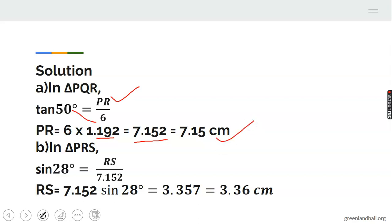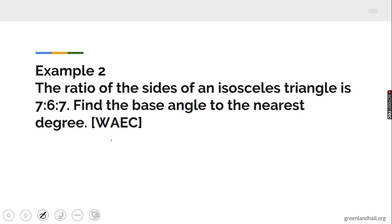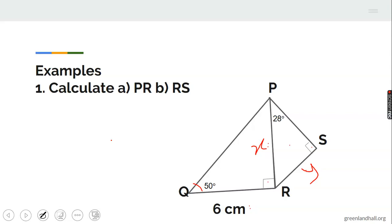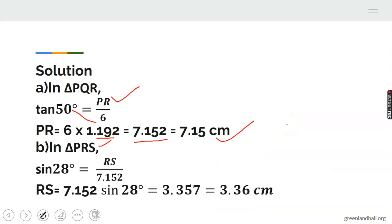Taking to three significant figures, PR is 7.15 centimeters. In the second triangle, PRS, we are looking for RS, which I called Y. Now X is known and is the hypotenuse. Combining opposite and hypotenuse gives sine, so we use sine 28 degrees equals RS over PR.